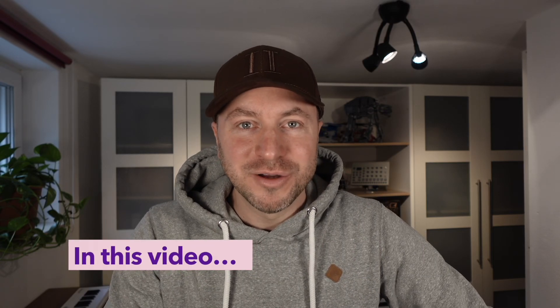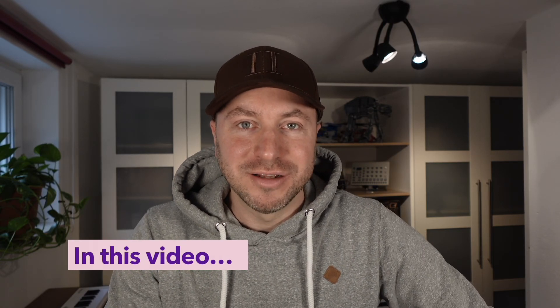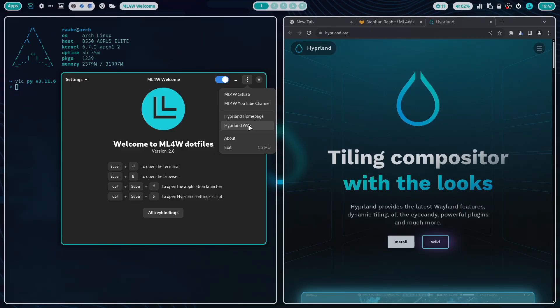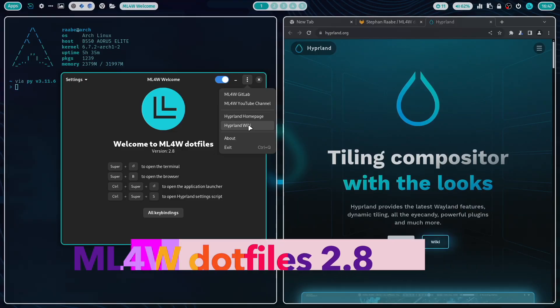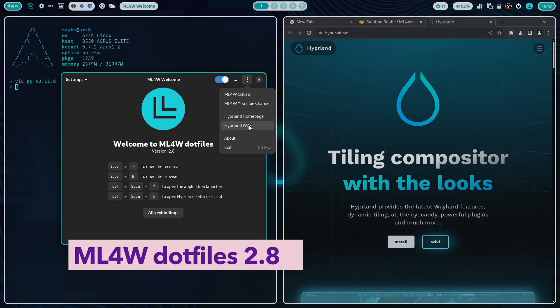Hello everyone and welcome back to my channel. In this video I will show you the latest version of my Hyperland dotfiles, version 2.8.